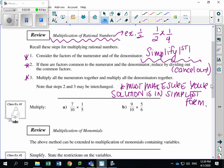Looking at example one, part A — following the steps listed above. Consider the factors of the numerator and denominator. For 7 over 10, is there anything I can cancel out? No, 7 over 10 is already reduced. And 1 over 5 is already reduced as well. So all I need to do now is go to step three and multiply.